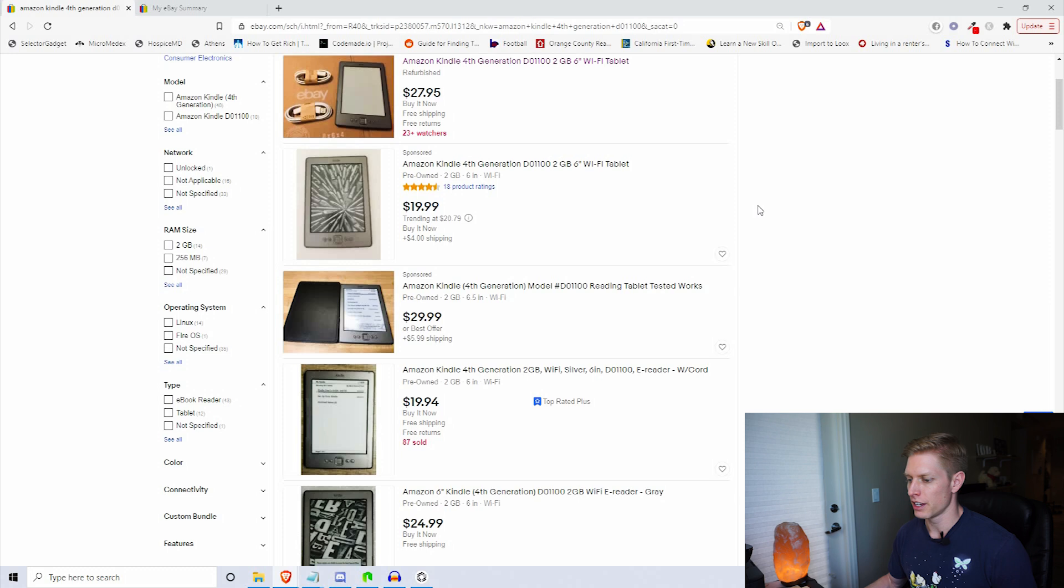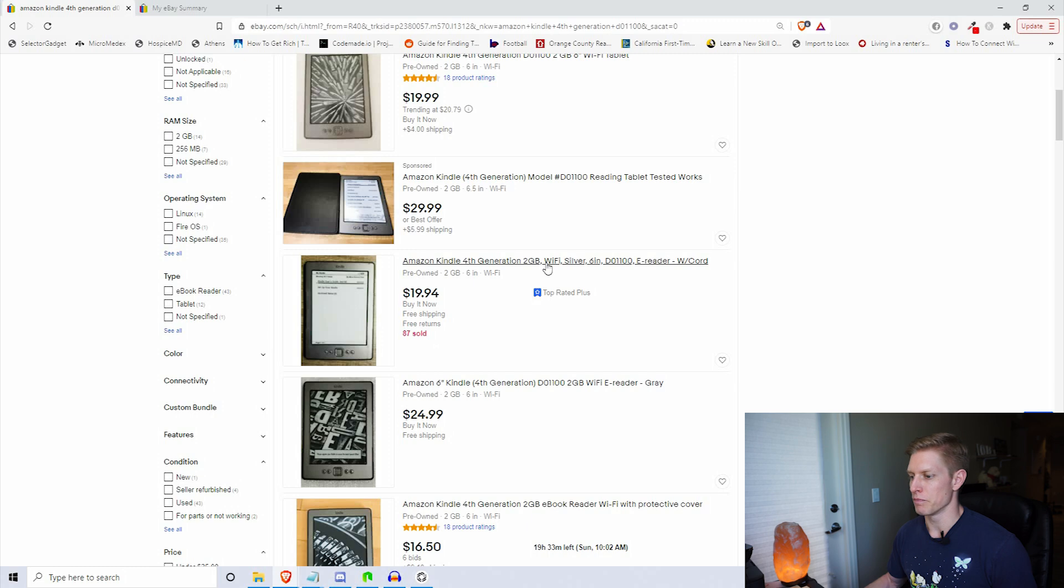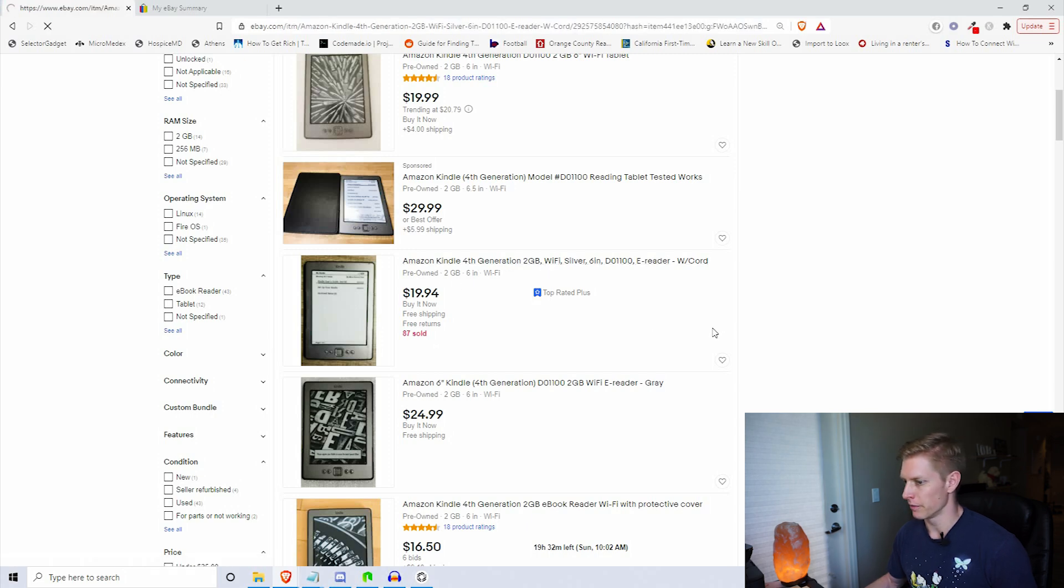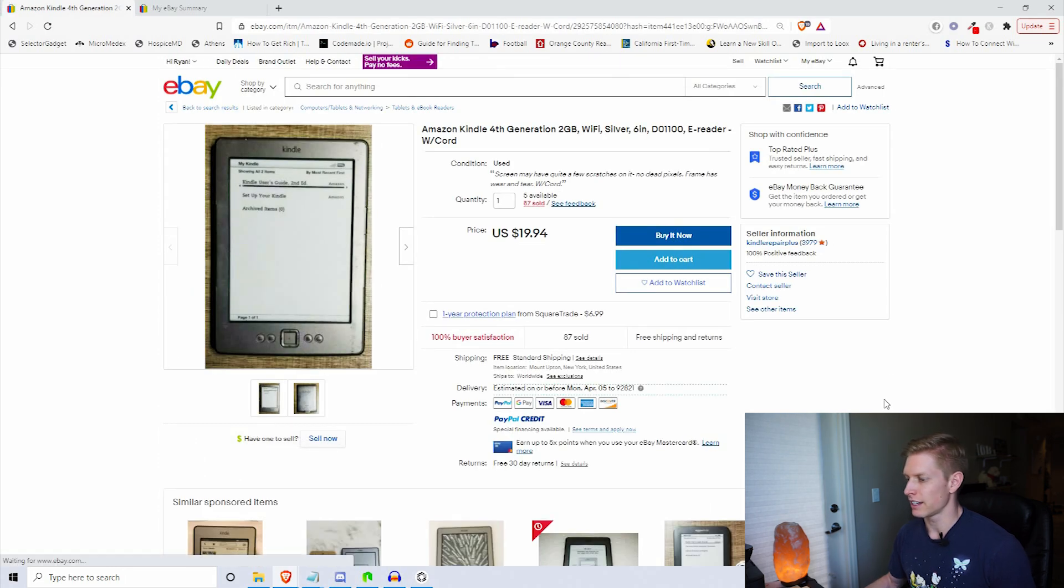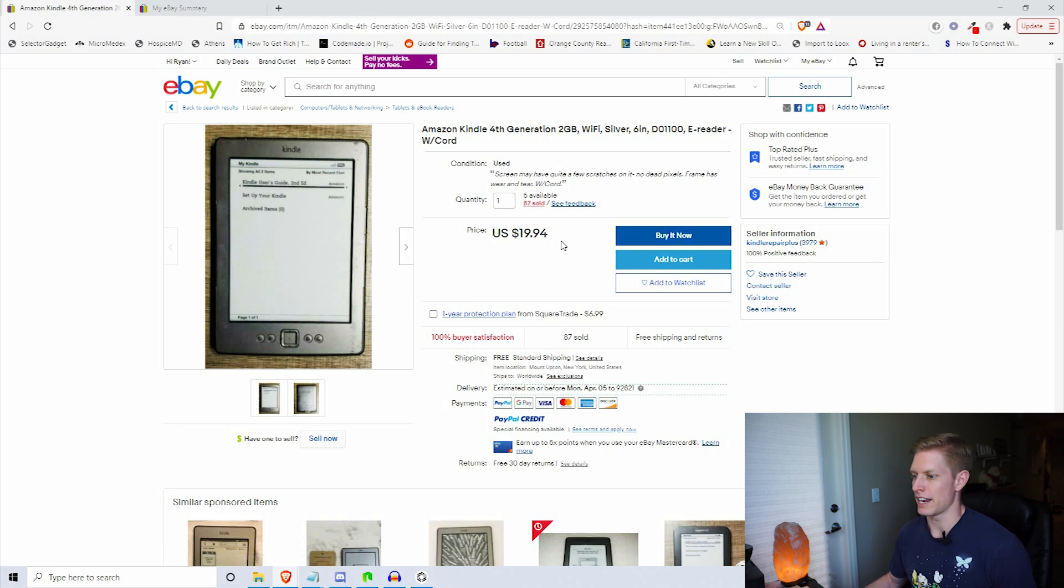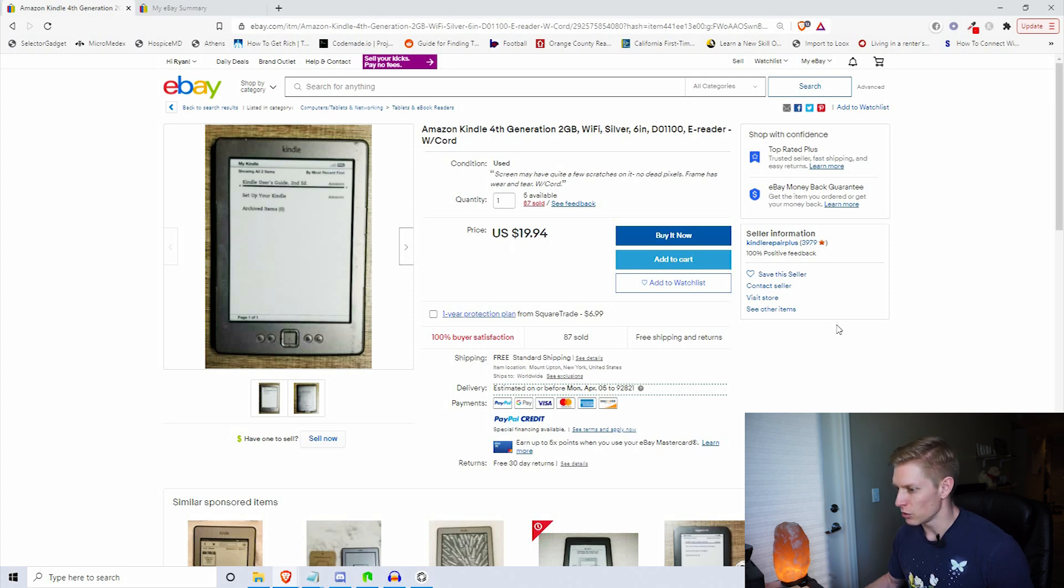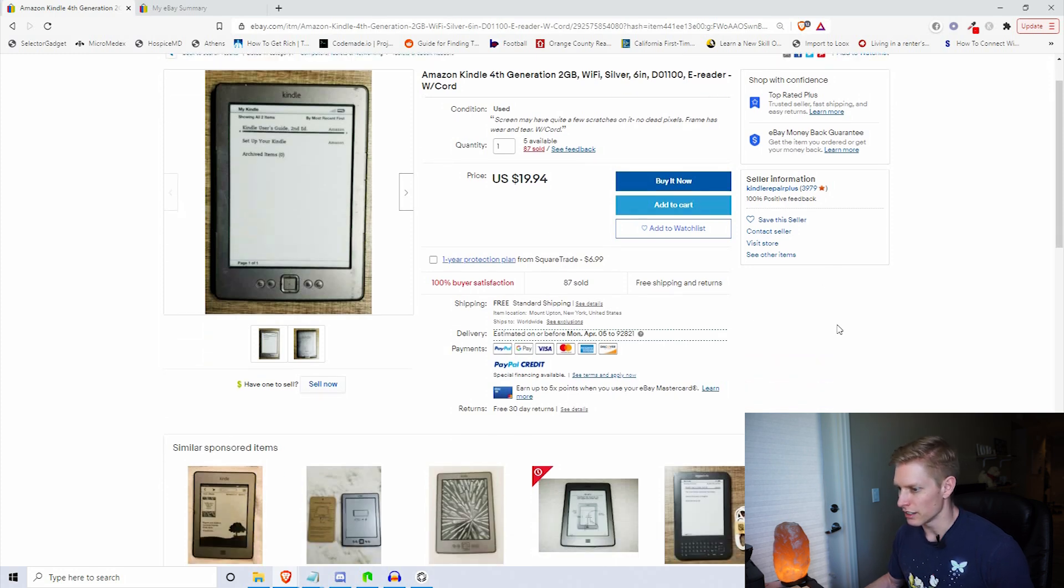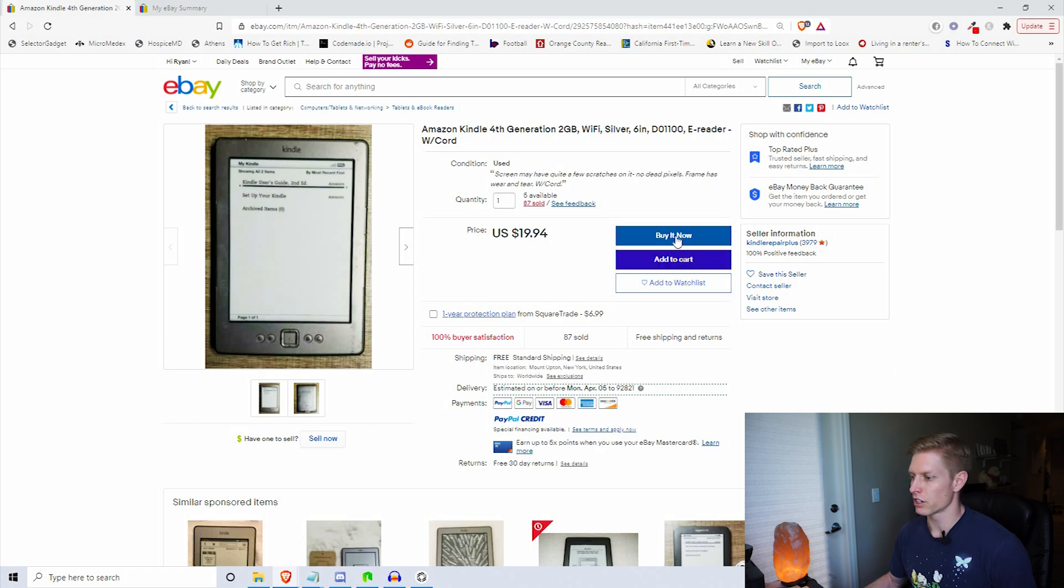If you scroll down, these top ones look like sponsored, but if we come down here this is top rated plus at $19.94, it is pre-owned but this is what we're looking for. Go ahead and buy it now. Shipping is free, so twenty bucks not a bad deal. We're going to click buy now and wait for our product to come.